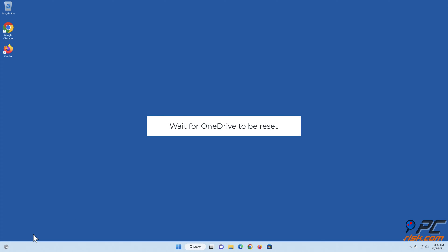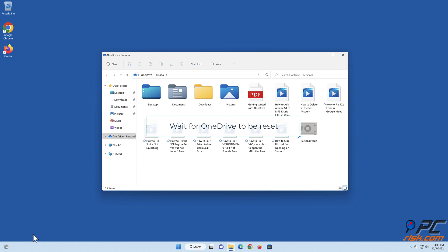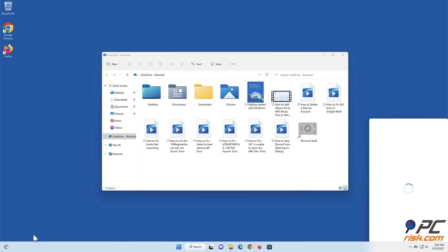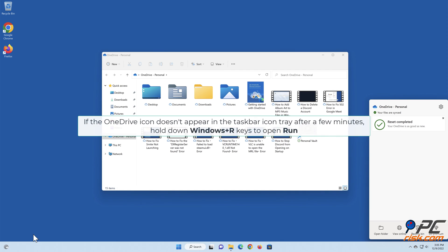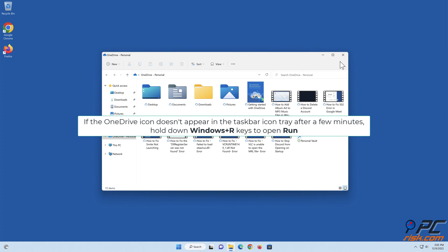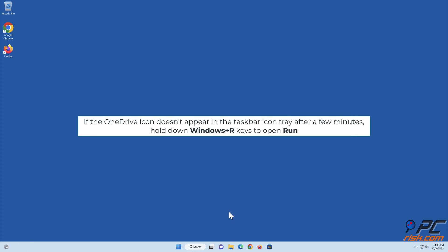Wait for OneDrive to be reset. If the OneDrive icon doesn't appear in the taskbar icon tray after a few minutes, hold down Windows Plus R keys to open Run.